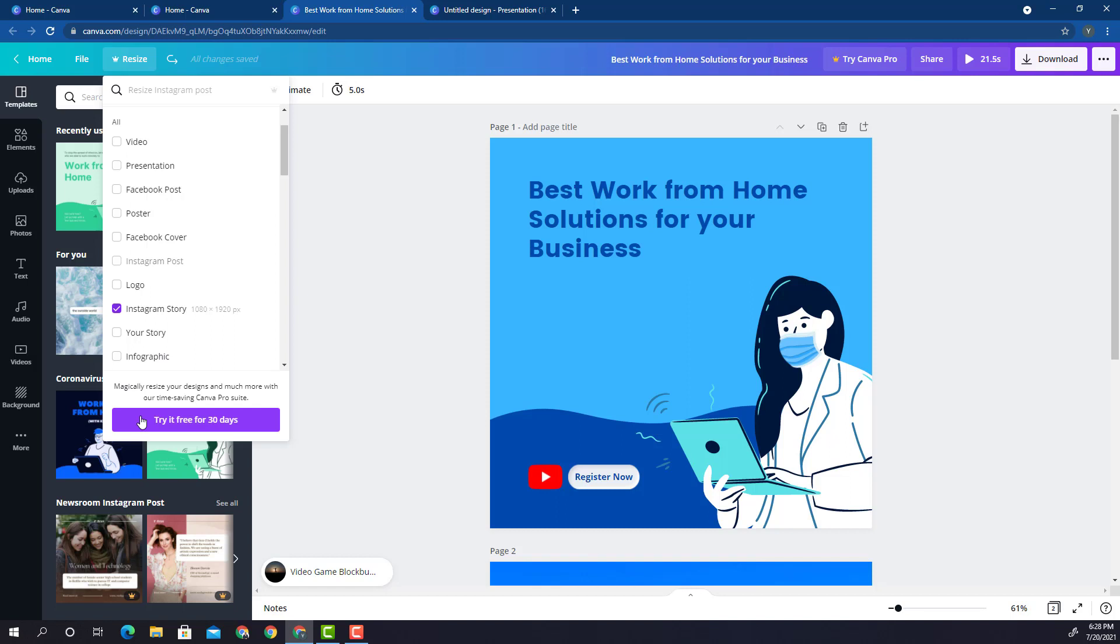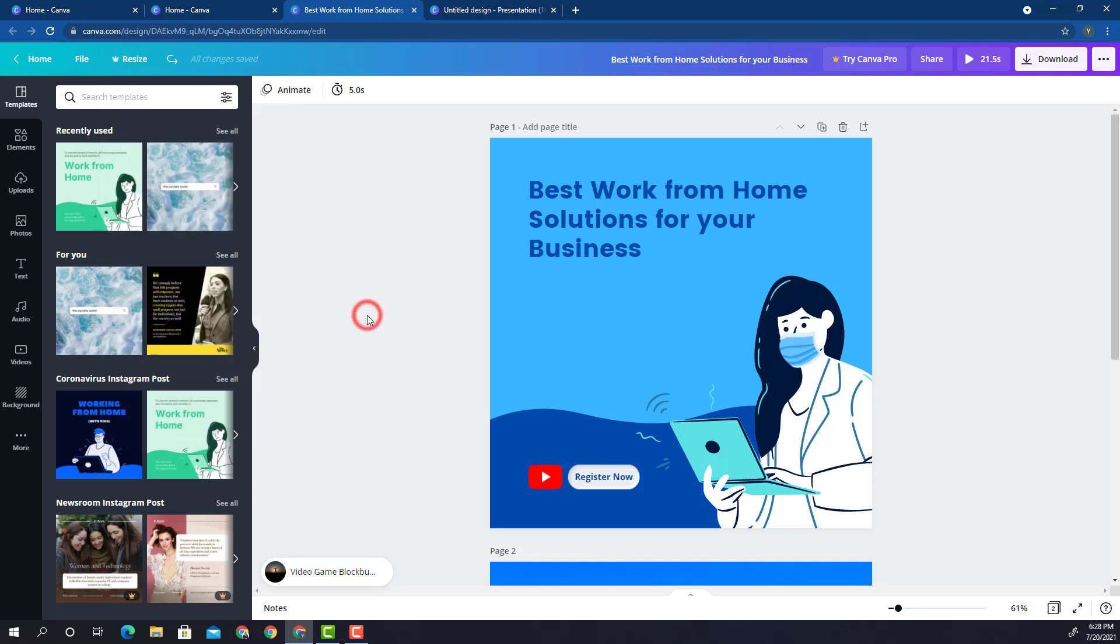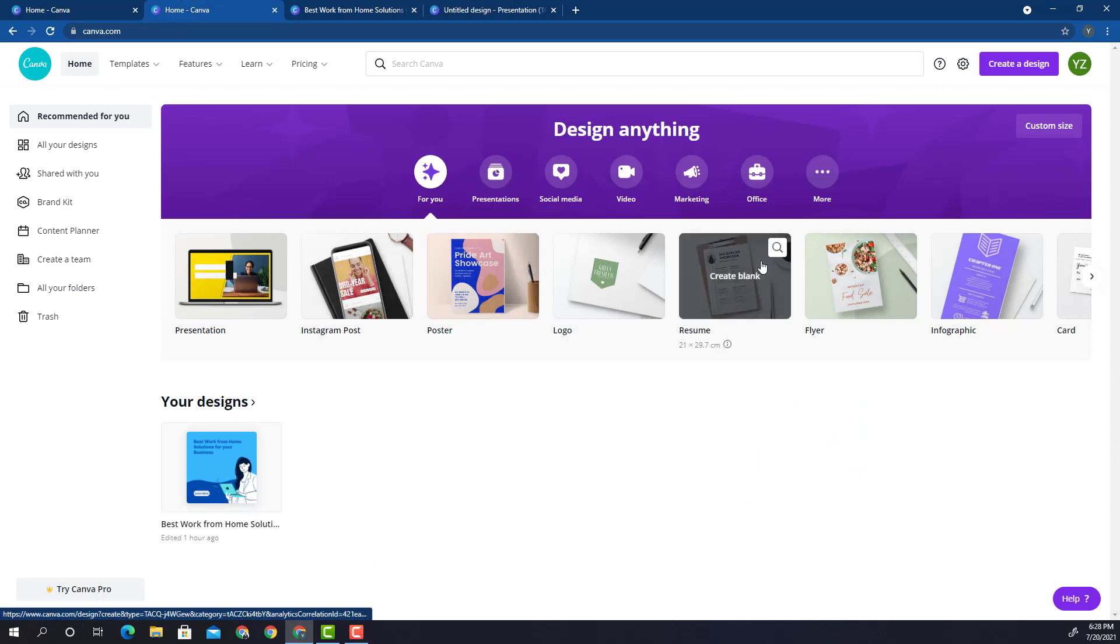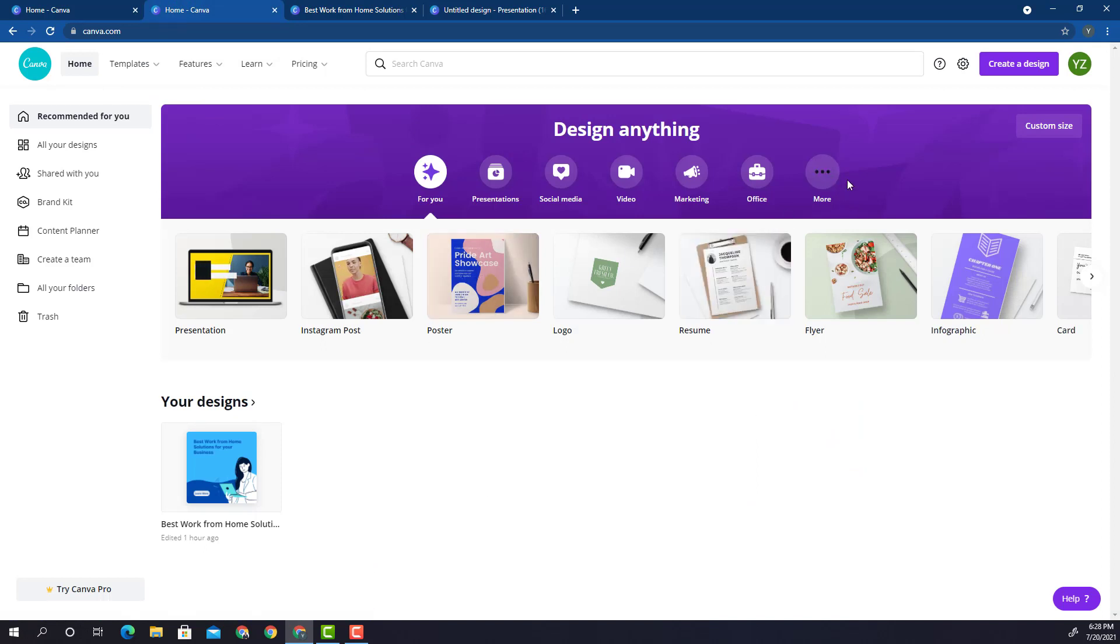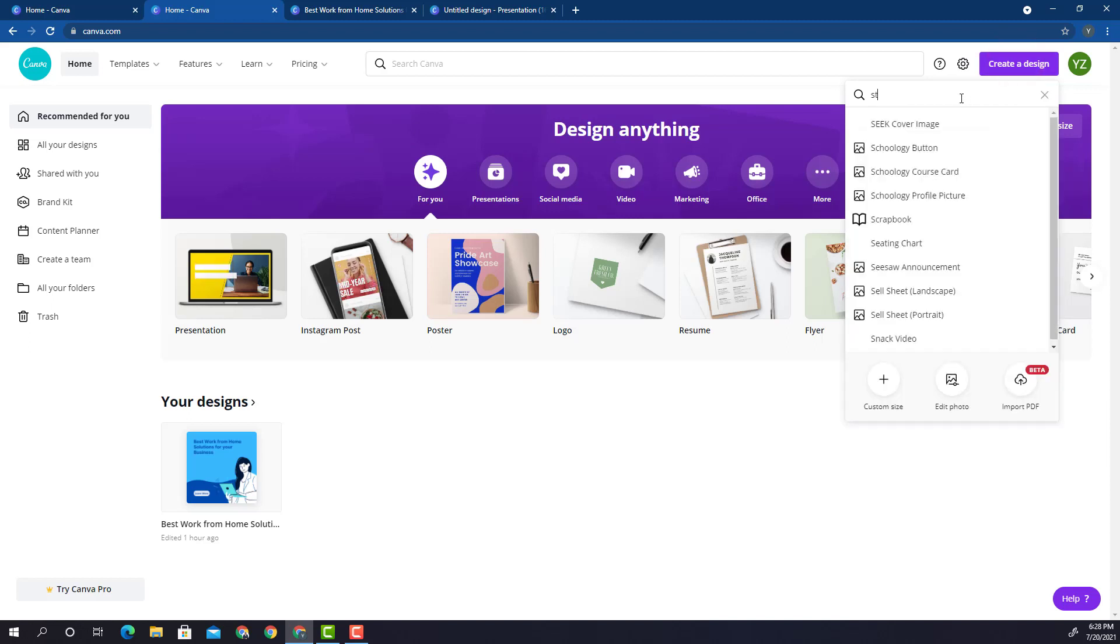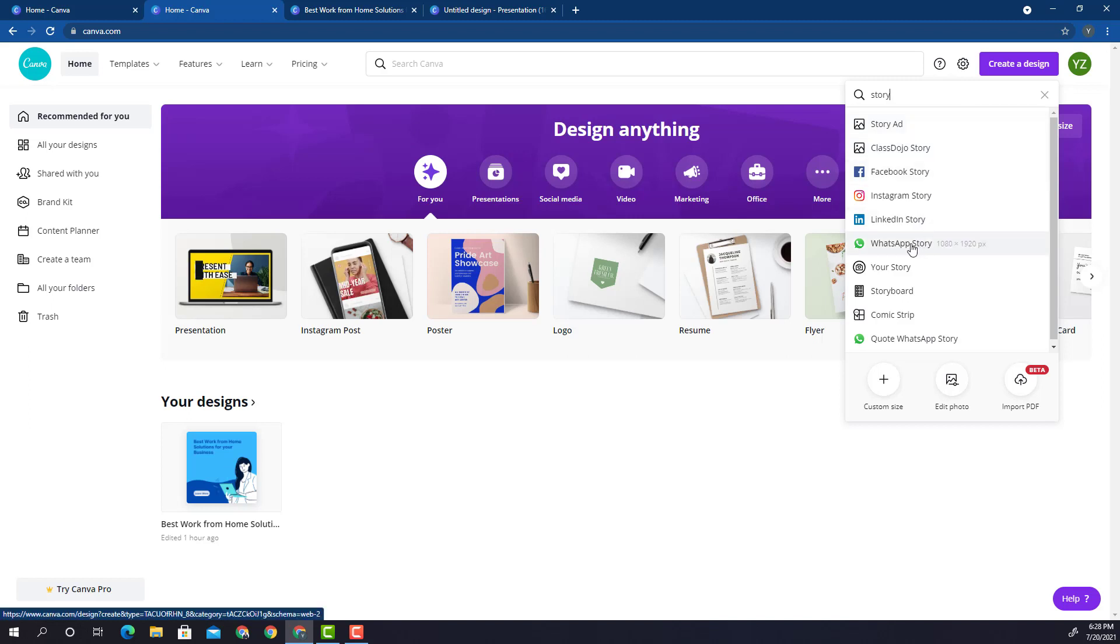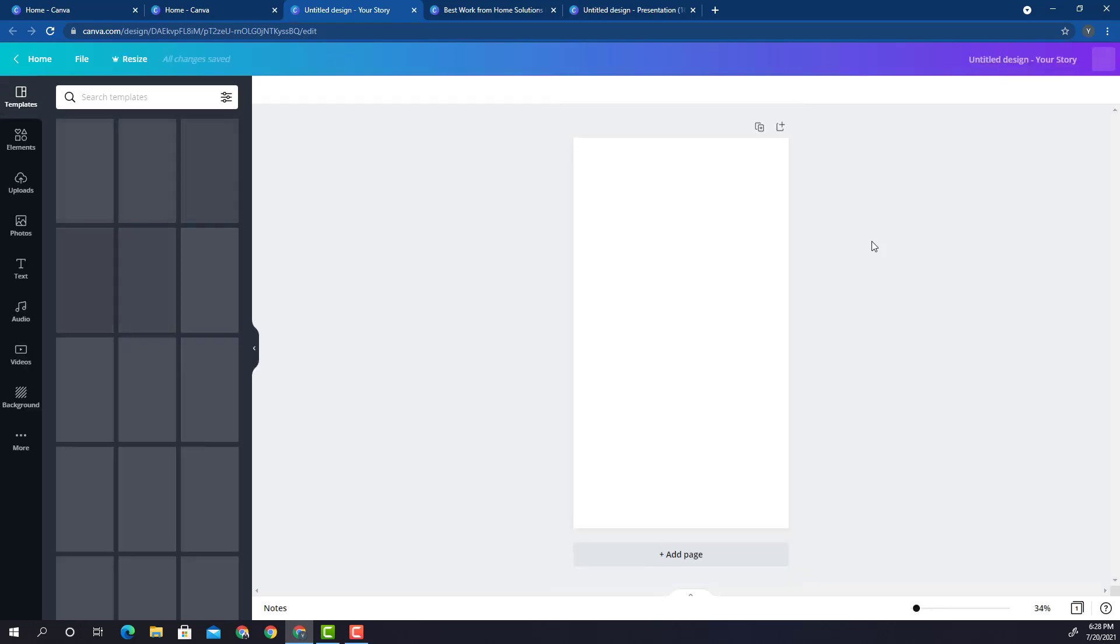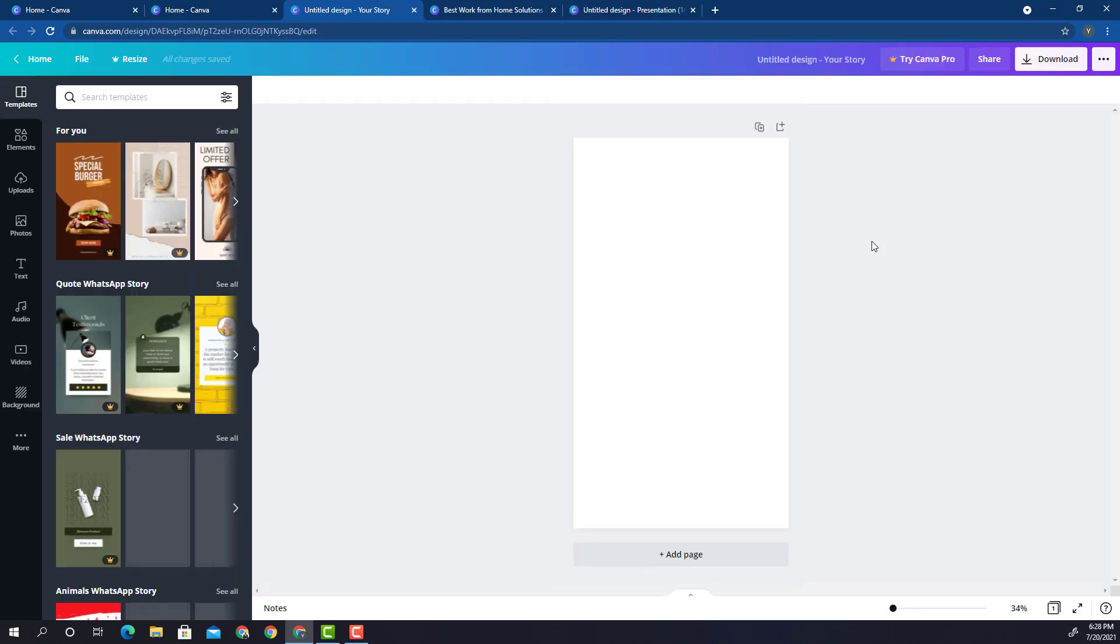To change the size of your design, I don't want you to recreate anything. You simply go back into the home page and consider you are making the same design for a WhatsApp story. You simply go into create a design and type in story here, and you would be able to select the WhatsApp story here. The WhatsApp story canvas will open up.